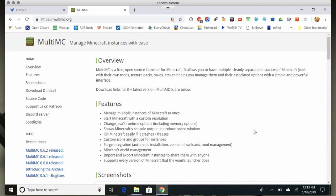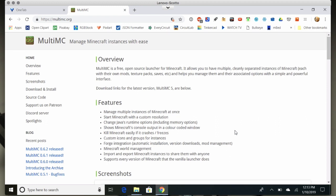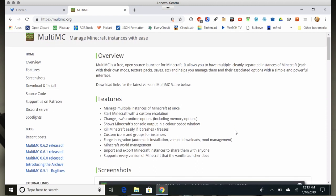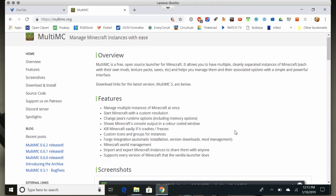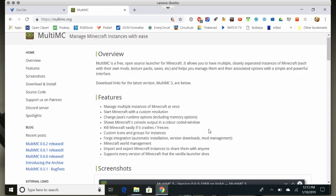Hello everybody, it's Scott Amato, and in this video I'm going to show you how to install MultiMC for both Windows and Mac. I'll give you some notes about Linux, but I don't have access to a Linux virtual machine at the moment. If you want me to do a Linux install video, let me know in the comments below or on the Discord. Basically it's pretty easy, but you do only want to get MultiMC from MultiMC.org.